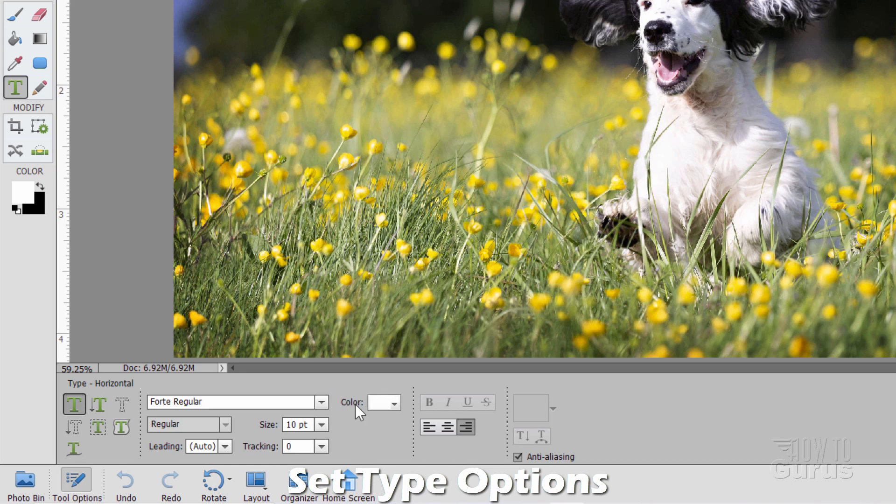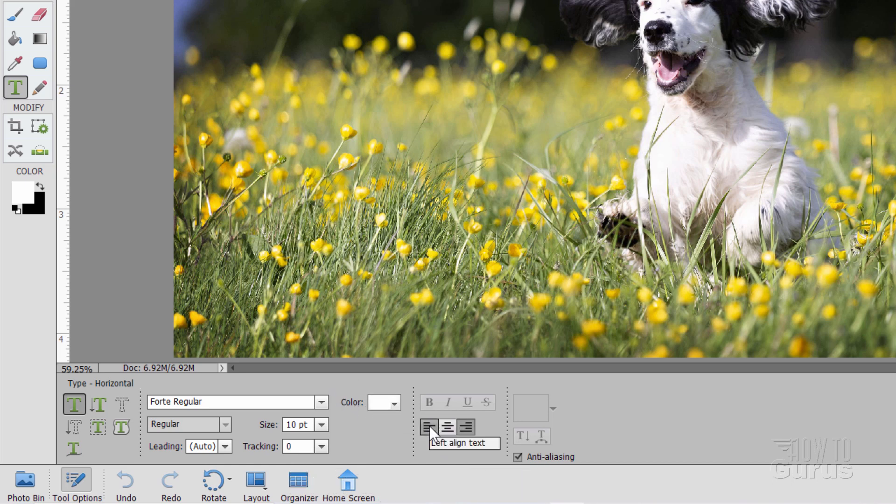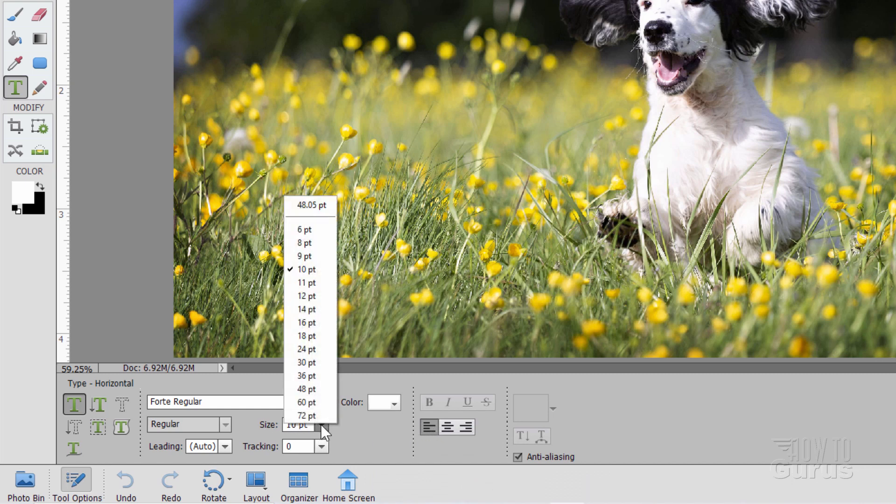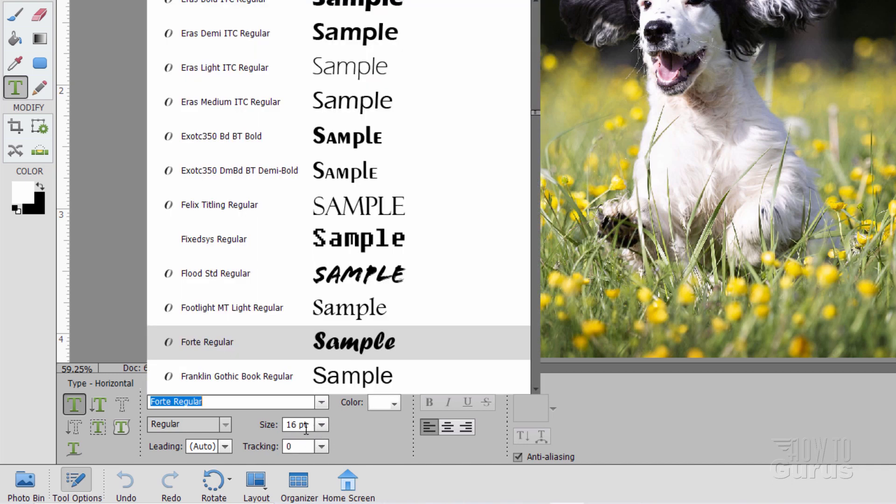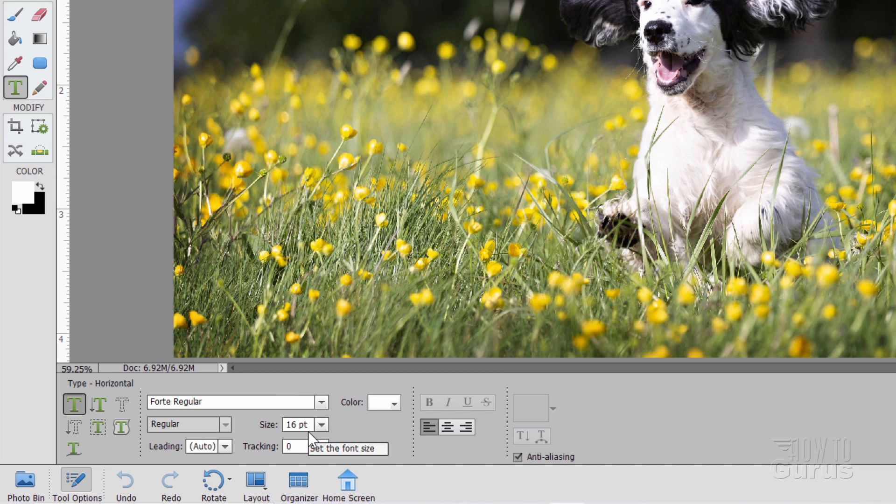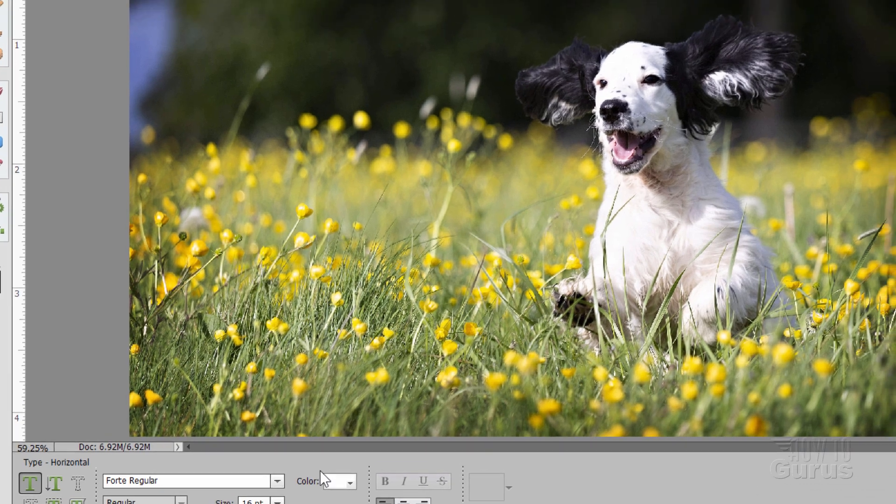Now for our first one, I want the color of white. I want to have the alignment here set at Left Align and the Size. You can choose that right here, either choose from the list or you can type in your own size if you want to. Say I wanted to have this at 16, I'm just going to type in 16, click outside, and it puts in that point for you automatically. Letting all have the set at Auto, that's fine. Tracking at Zero, that's also fine.